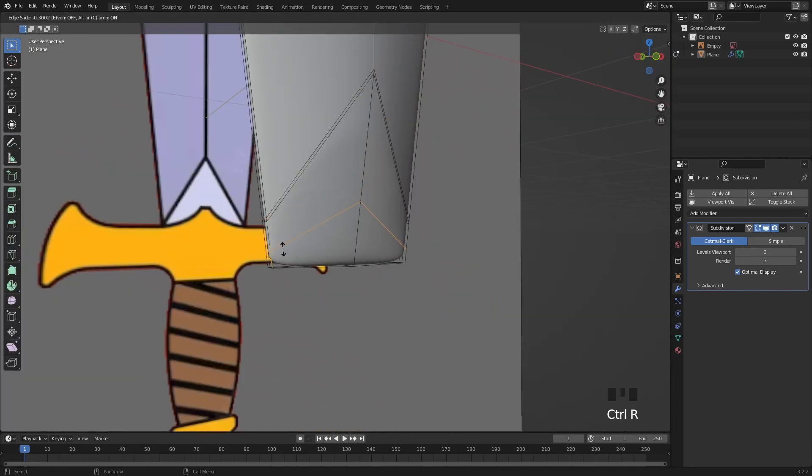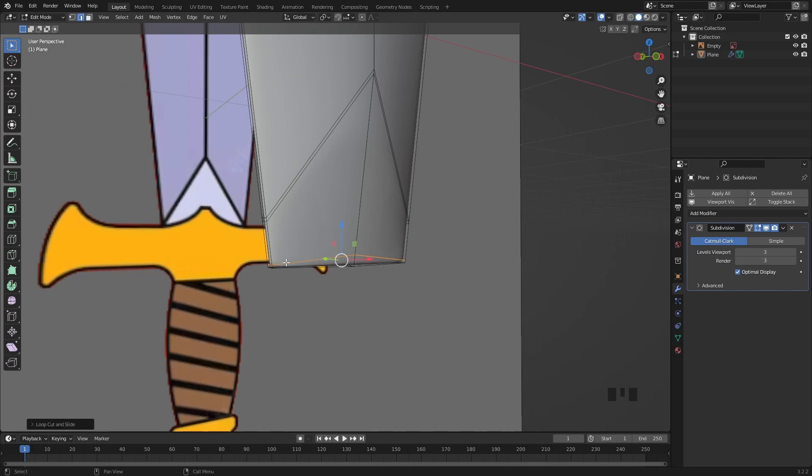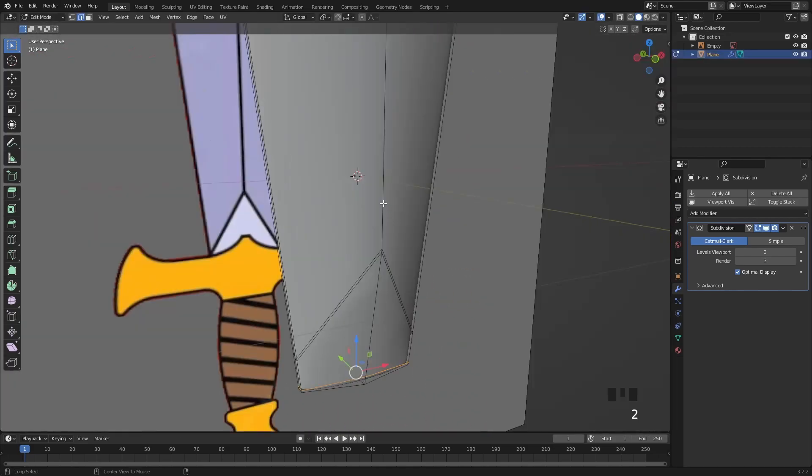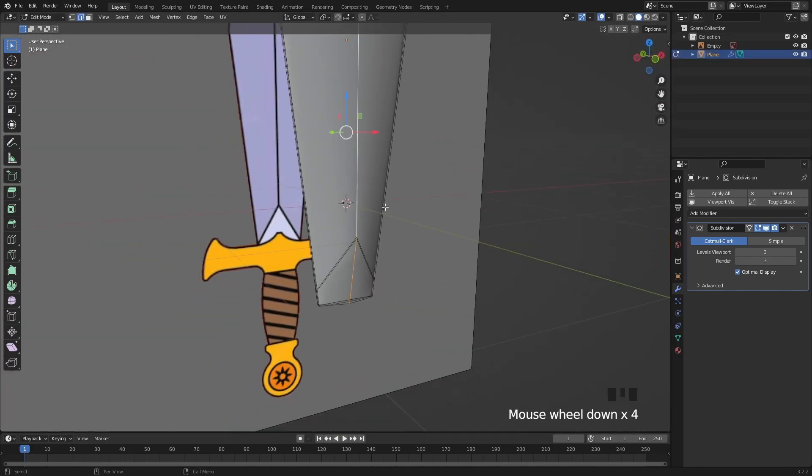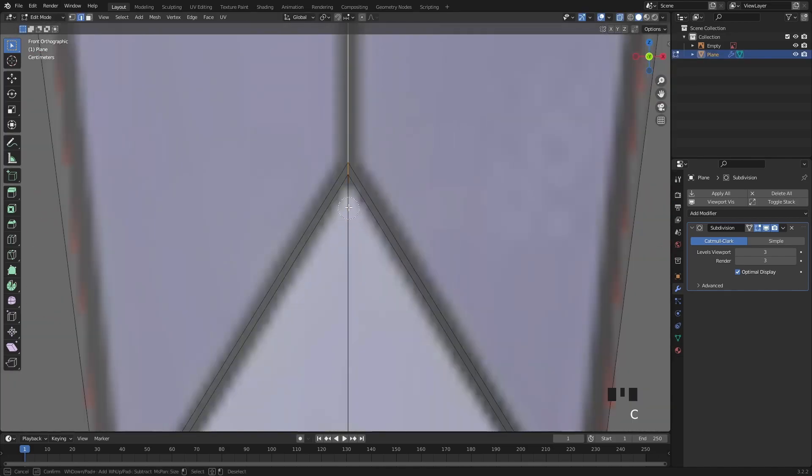Let's add another loop cut to sharpen out the bottom area as well and for the central area select this edge loop and use a small bevel on it.